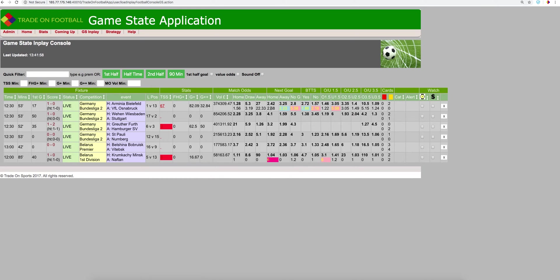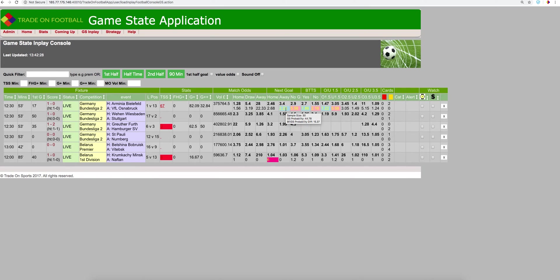The home side have scored 25 out of 67. The away side has scored the next goal in 30 out of 67. And there's been no goal in 12 of the 67 matches.